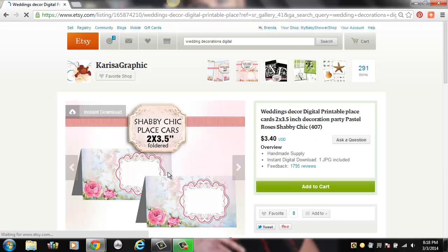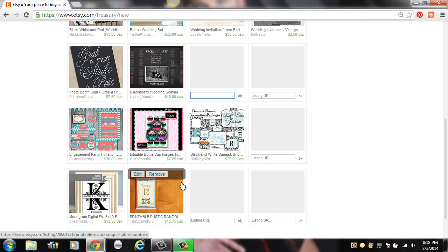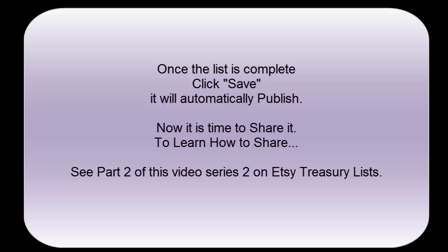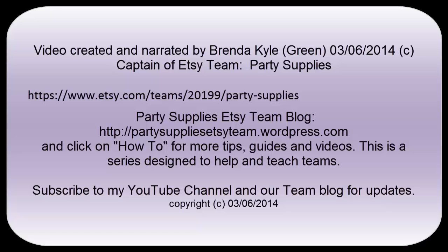Same thing — favoriting the shop. Going back to the treasury list. You'll be able to see whenever the mouse hovers over the top of the picture, you see Edit and Remove. That allows you to edit the picture or remove it if you want it in a different place or not at all. Once the list is complete, you want to click Save and it will automatically publish it. Then you're going to be able to share it, and you're going to look at video number two in this treasury list series to see how to do that. Thank you.